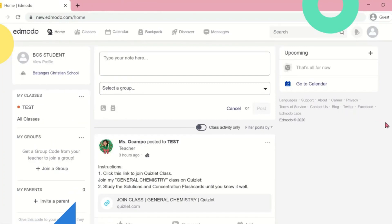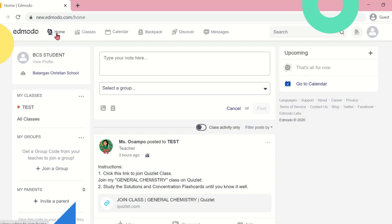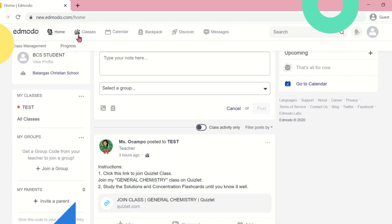This is your Edmodo homepage. There is your name and your school. On the upper part of the homepage, you can see the tabs that you can find in your Edmodo account.